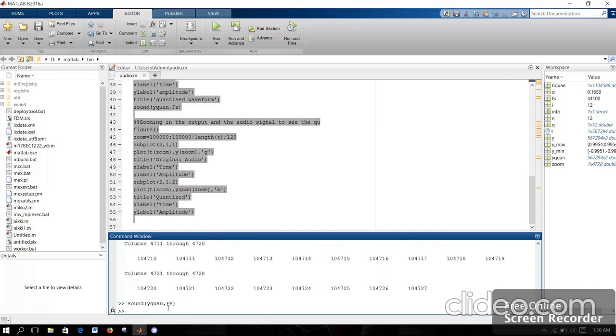Here is a slide — this happens in the voice. This shows the voice output of the quantized signal. The output is quantized.